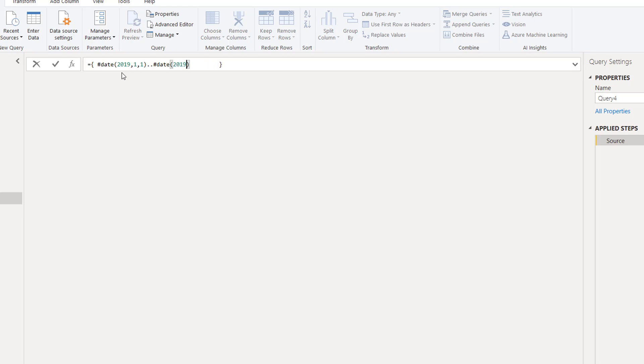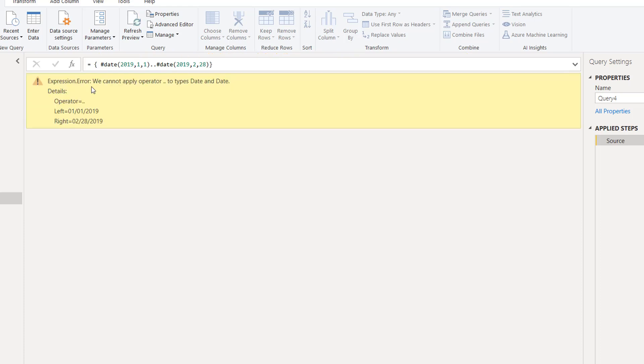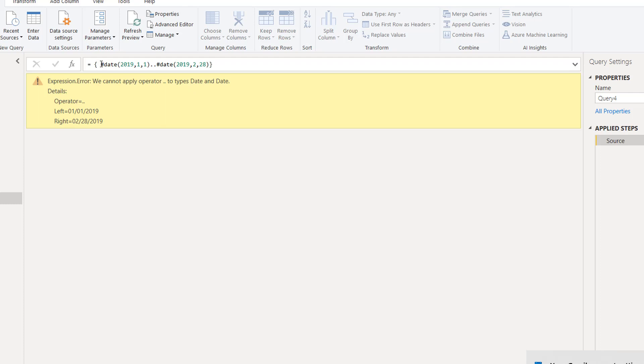Close this and then write hash date again. You can put your last date here. For us it's 28 February, so we put 2019, then the second month and 28 February. Make sure we close this curly bracket. If I press enter you see we get an error. We cannot apply operator dot dot to the type date.